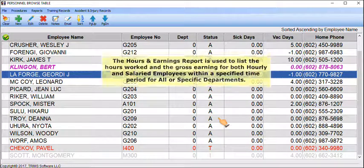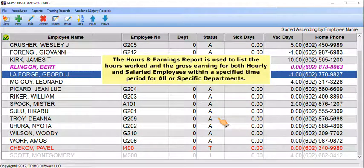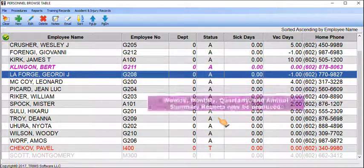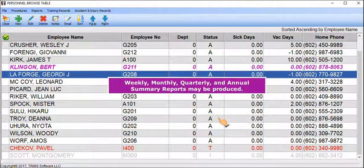The Hours and Earnings Report is used to list the hours worked and the gross earnings for both hourly and salaried employees within a specific time period for all or specific departments. Weekly, Monthly, Quarterly, and Annual Summary Reports may be produced.